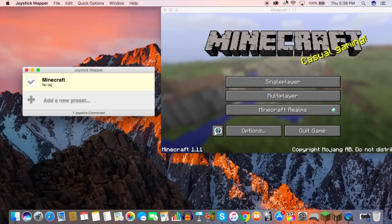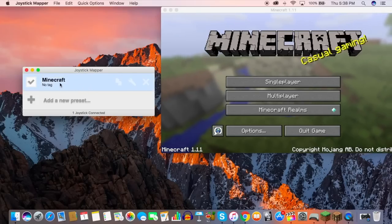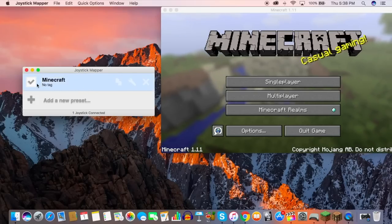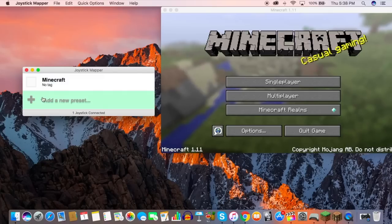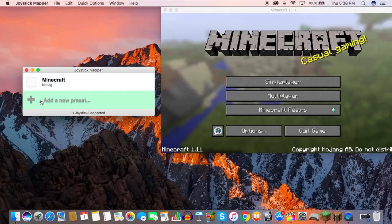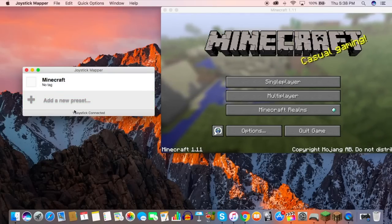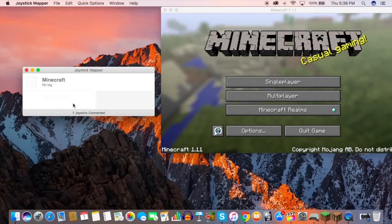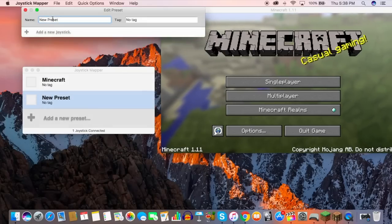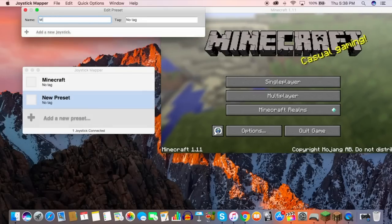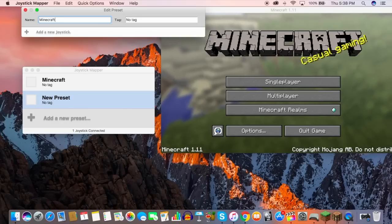Today we're going to be seeing how we can pair up our controller with our Mac so we can play Minecraft on PC or Mac. There are only two programs that you need: Joystick Mapper — I'll have a link to that download in the description below — and Minecraft.